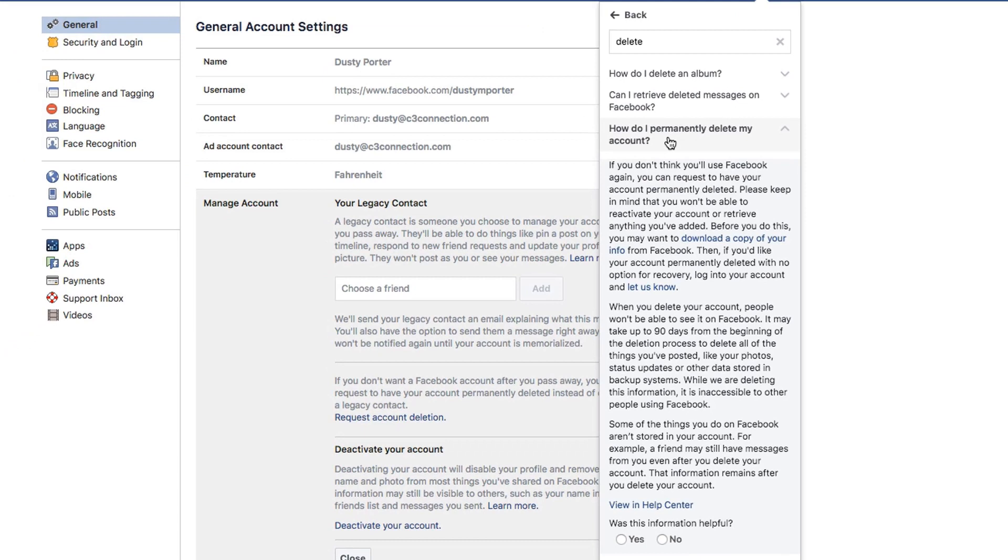You're going to see a big long winded text post about what it means to delete. It's going to remind you to download a copy of your info and data, which I just showed you how to do. And then if you really want to delete your Facebook account, click the let us know link right here. Click that there.